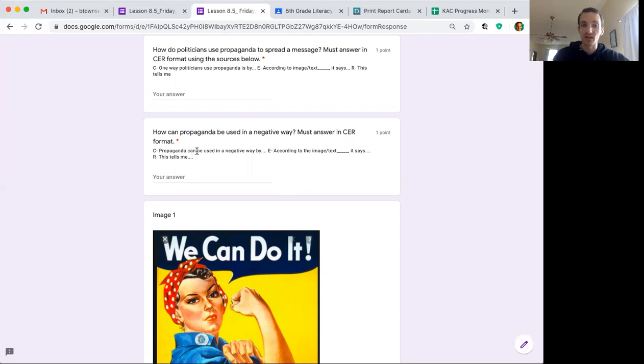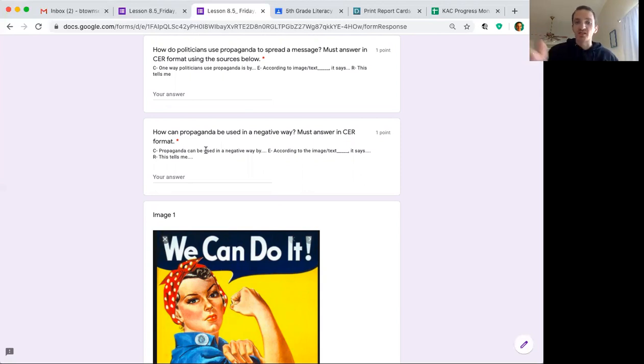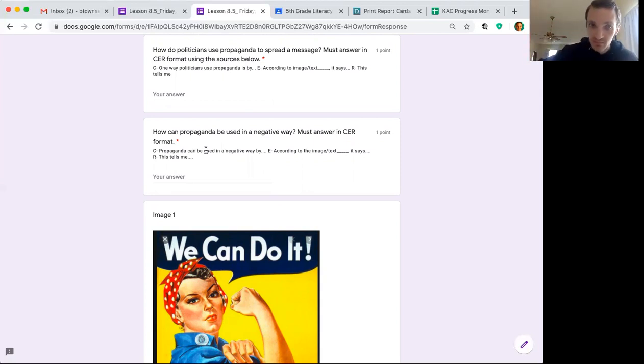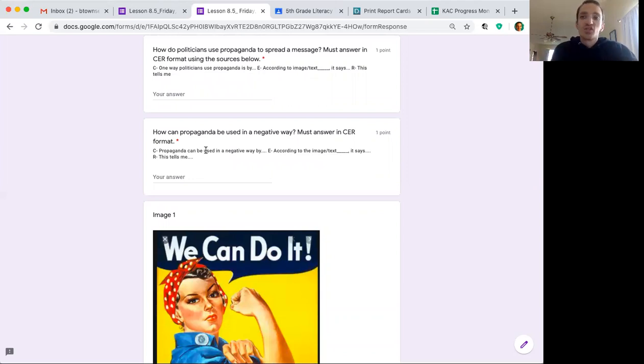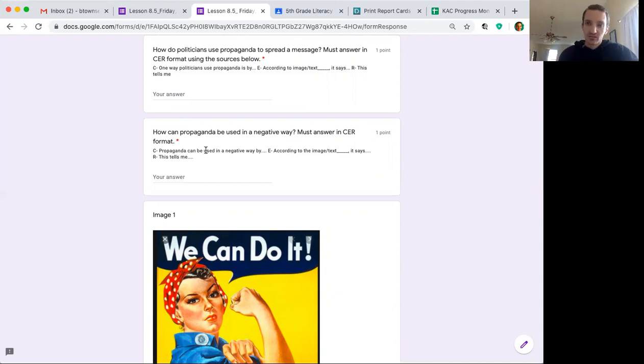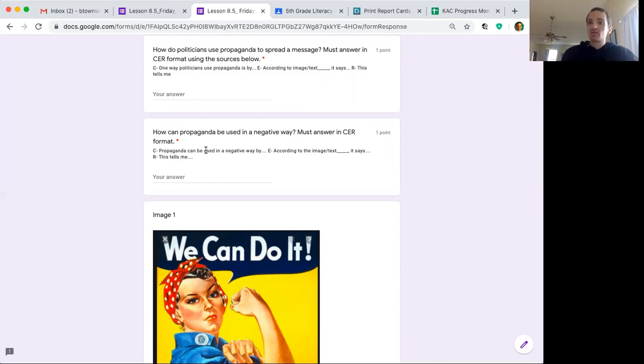Propaganda can be used in a negative way by... According to the text or image blank, it says... This tells me... If you're using your evidence as a picture or an image, you need to explain to me what the image shows that backs up your answer. So you'd say, according to this image, it shows blank.